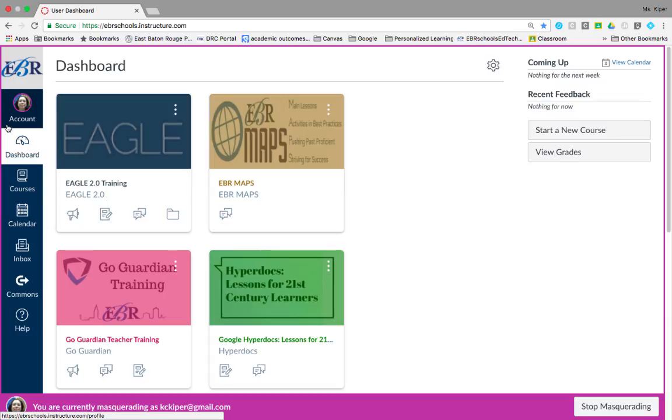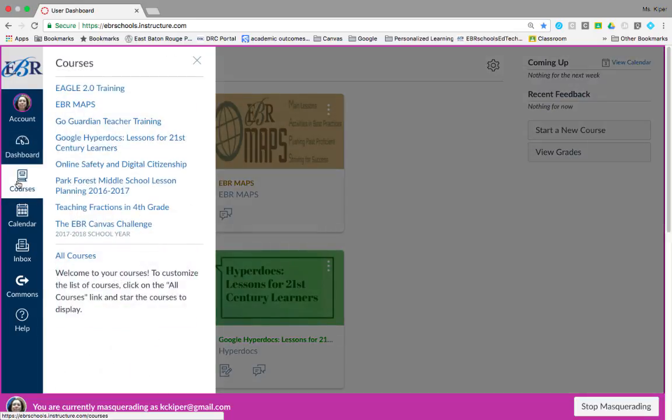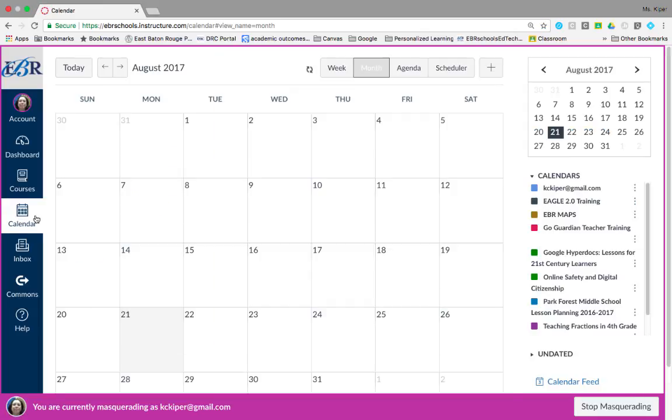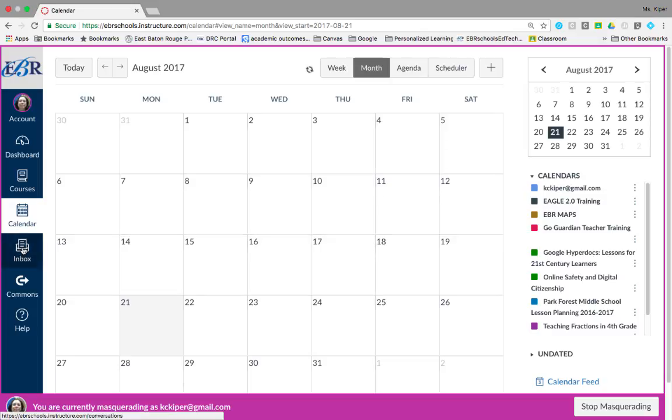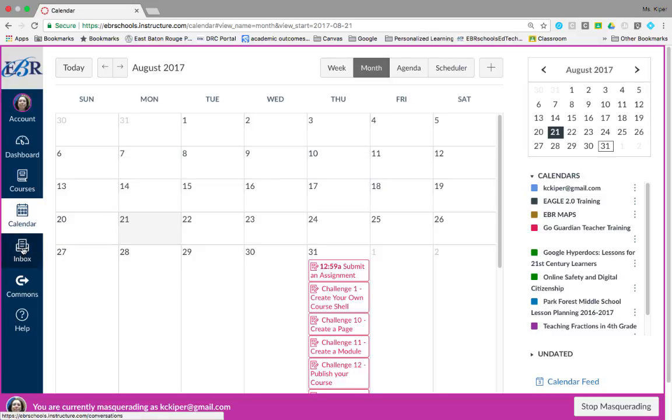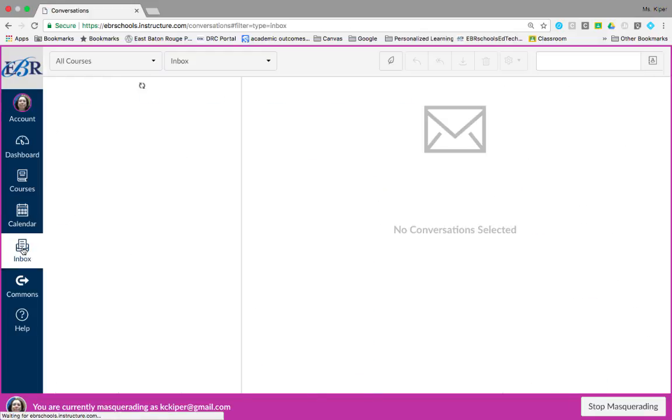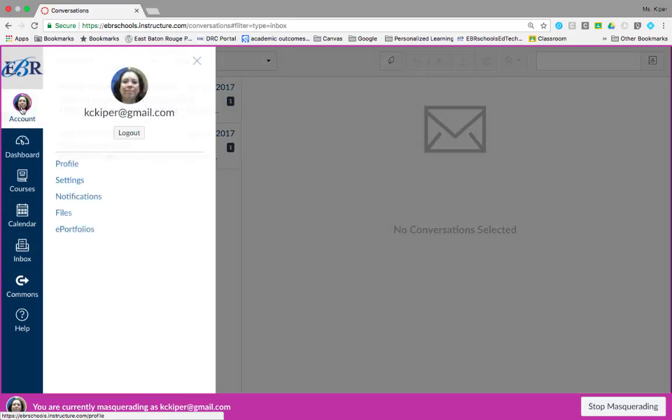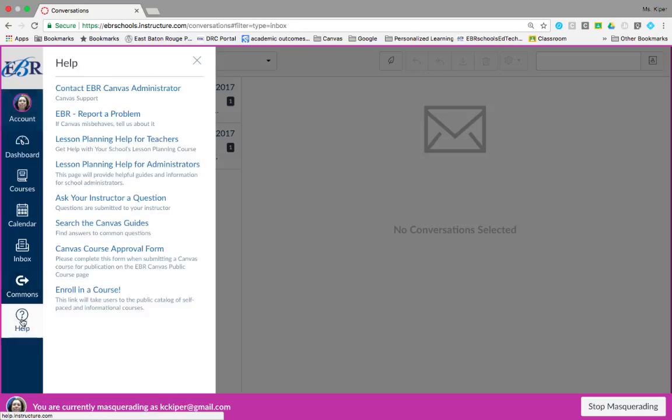These links include your dashboard, courses, your calendar, your inbox, your user account, and the help menu.